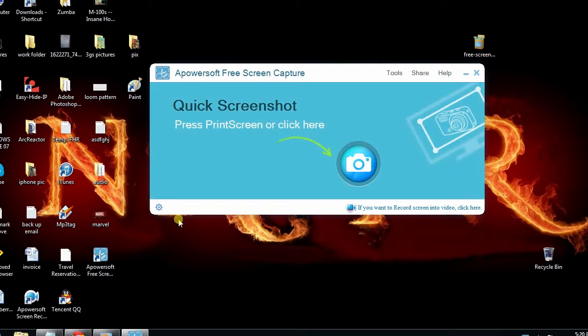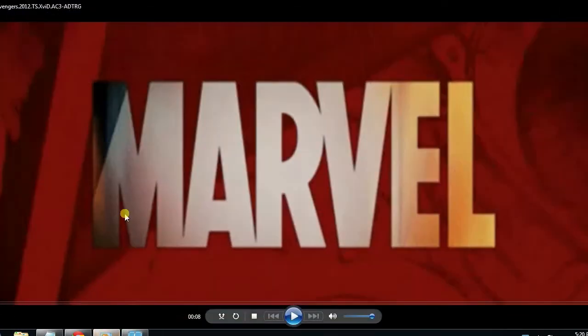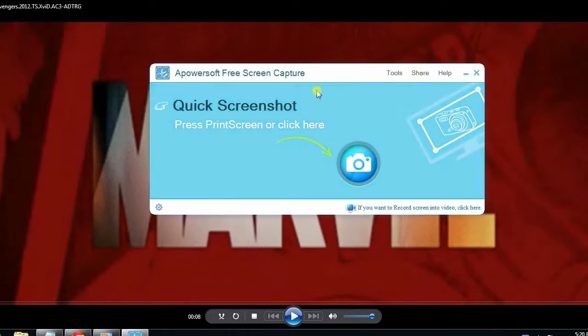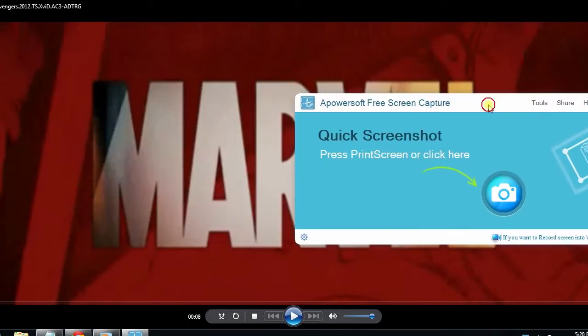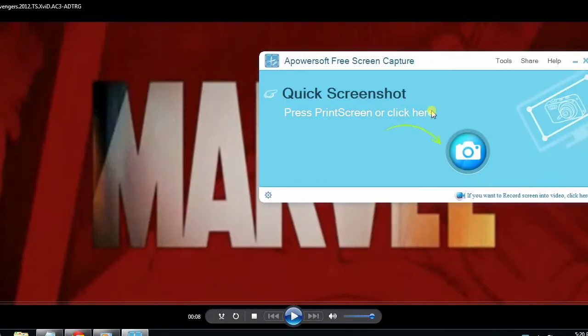Now open back the video that you played using Media Player. Once you are on the video, pause it again to the section where you want to take a snapshot.